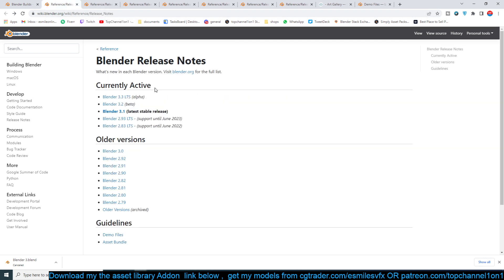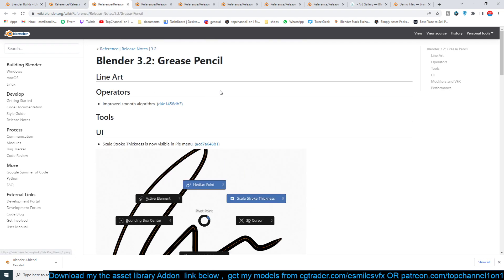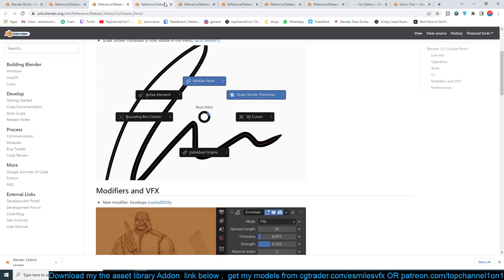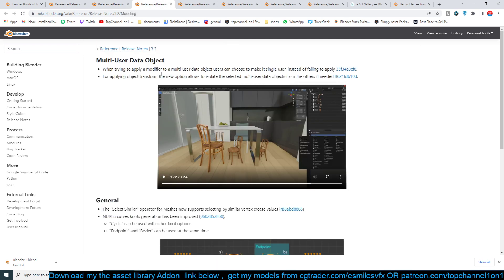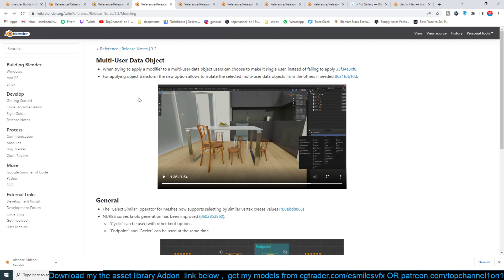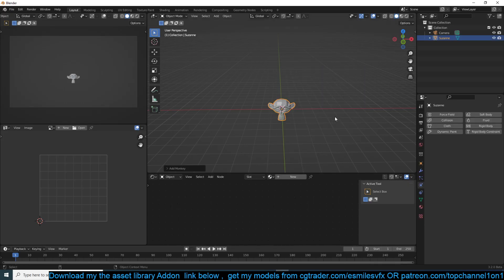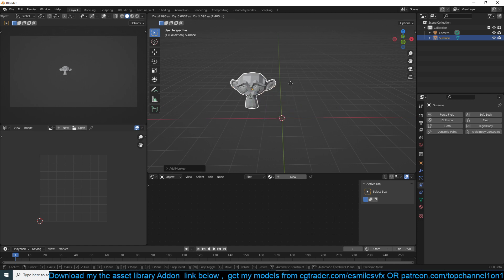I'd recommend going with 3.2, which has a lot of improvements and new features. For example, Grease Pencil — I don't really use it that much — but there are a few updates I want to look at: the new multi-user data, geometry nodes, asset browser, and the features that I mostly use.